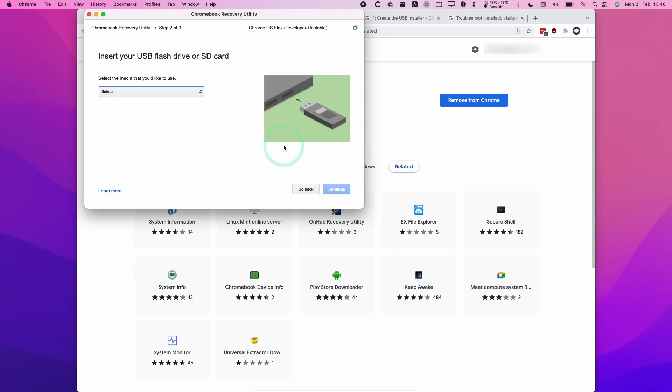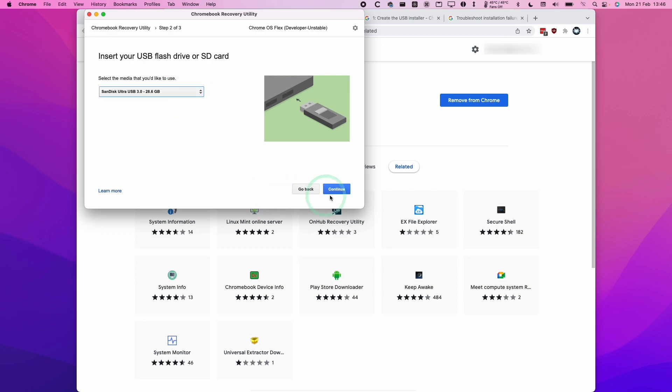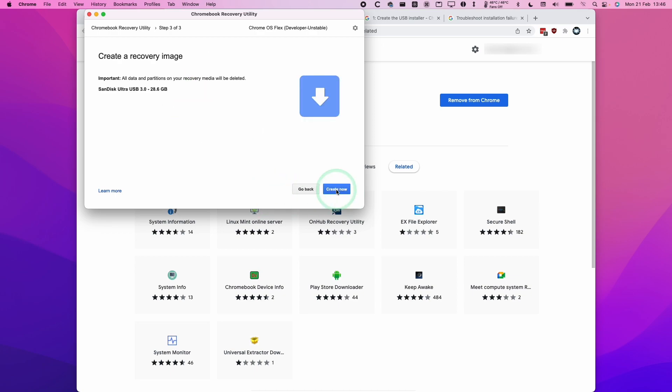We've already inserted our USB drive. We're going to select this in the list here. This is the SanDisk Ultra USB 3.0. I'm going to select this now. Then press Continue. Then press Create Now. That's going to wipe everything from this USB drive.